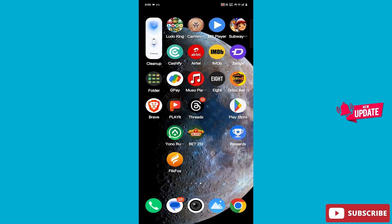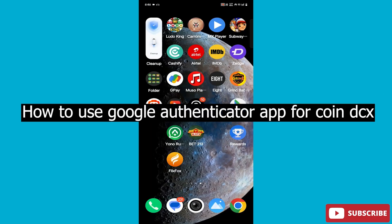Hello guys, how are you all? Hopefully you are all doing very well. Welcome back to my new video. Today's topic is how to use the Google Authenticator app on CoinDCX.